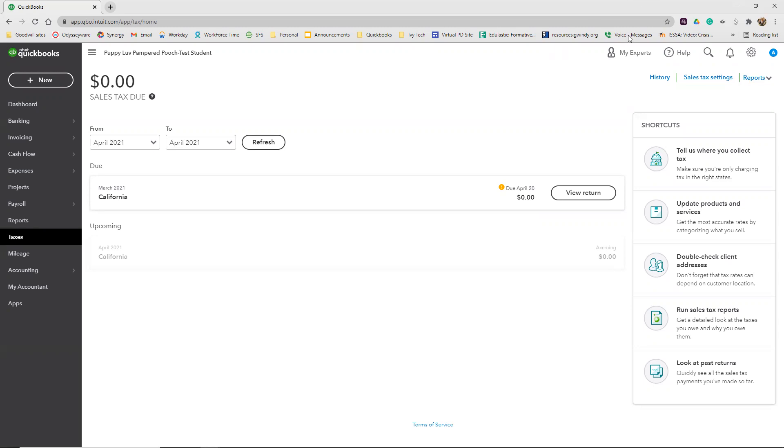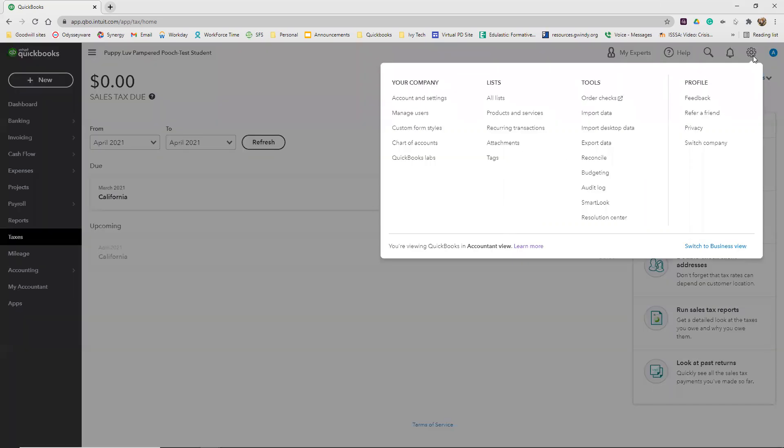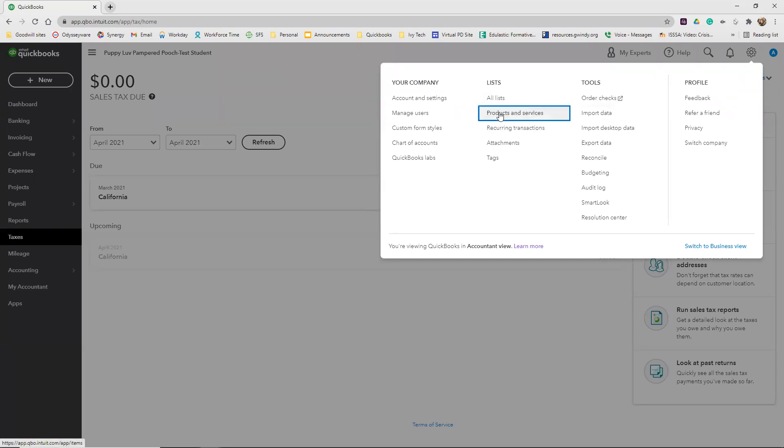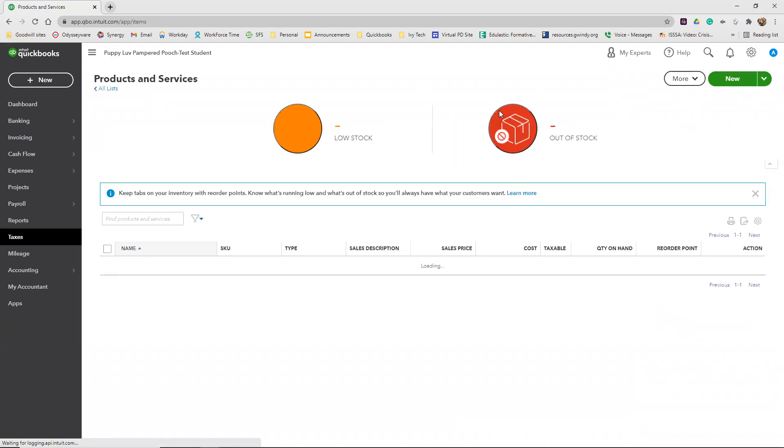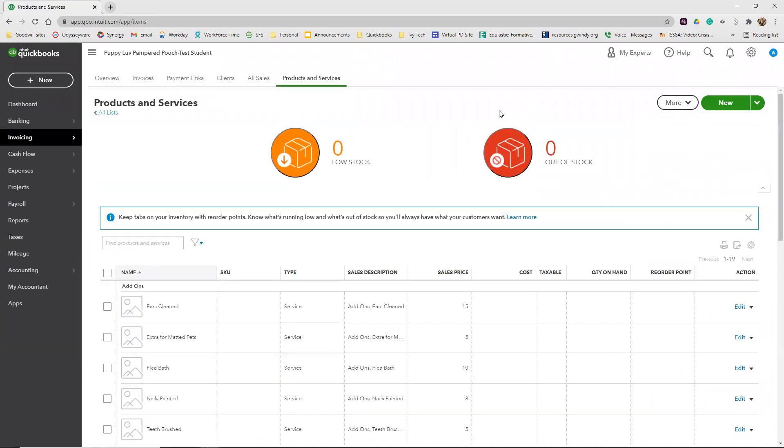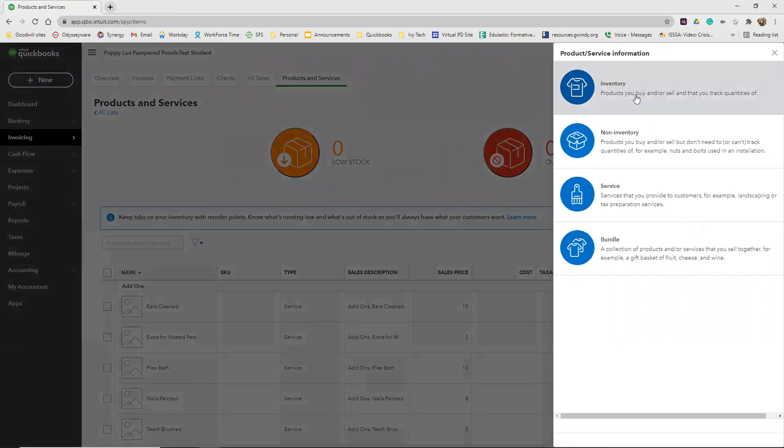From the dashboard, or wherever you're at, I'm still on sales rate from the last activity, we're going to go to the gear menu. We're going to go over to the list category and then down to products and services. We're going to click the new button. We're going to add in an inventory product.